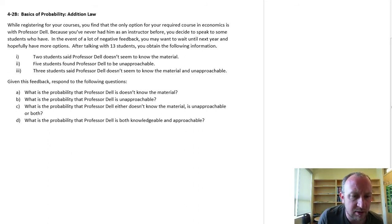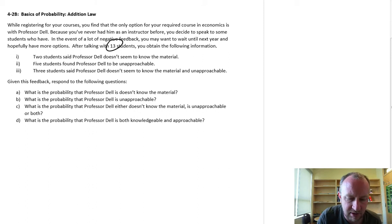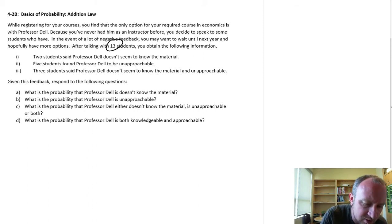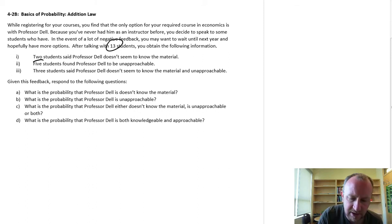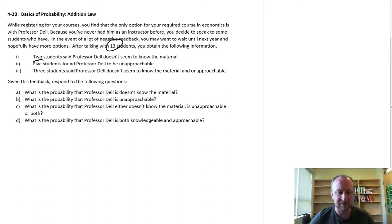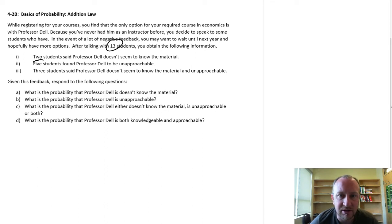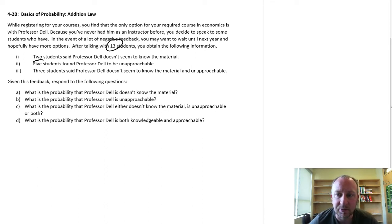So here we have: we've spoken to 13 students. Two students say he doesn't know the material, five students say he does not seem to be very approachable — he's unapproachable — and three students say he doesn't seem to know the material and is unapproachable.